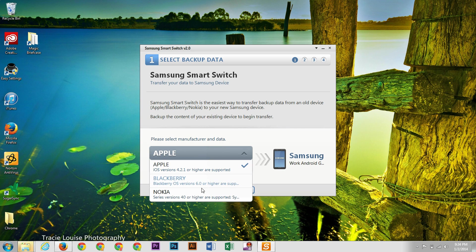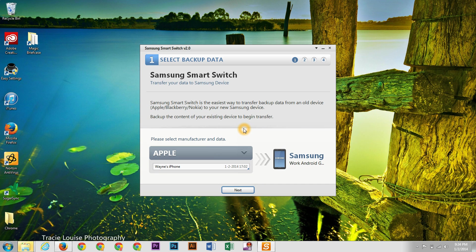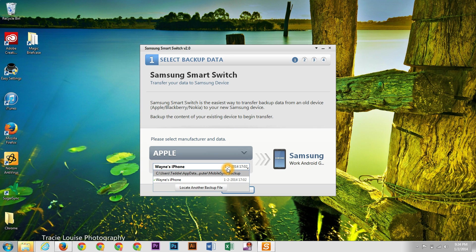And you then can select the different kind of backup. So if there's multiple ones, you can select different multiple ones. And then we're going to just click next.